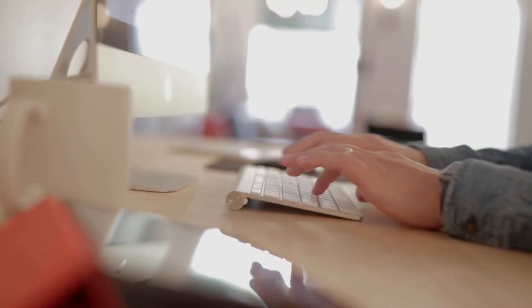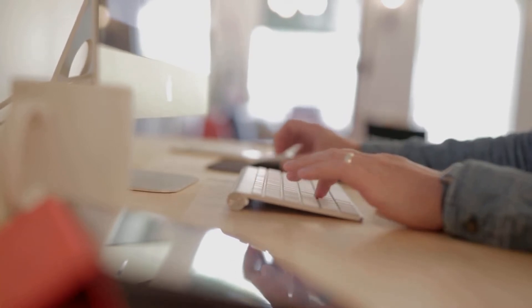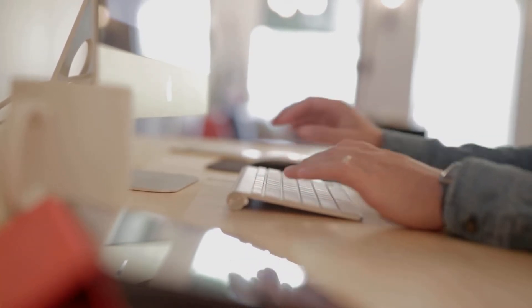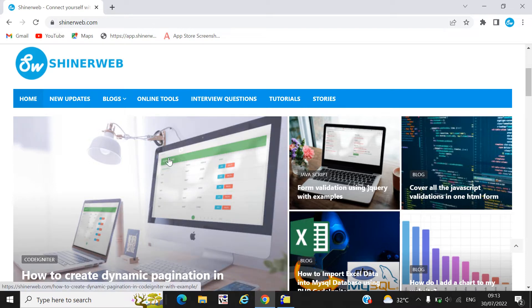If you are searching for code on how to create dynamic pagination in CodeIgniter, or if you want to learn how to create dynamic pagination using the CodeIgniter framework, in this video we will learn how to set up dynamic pagination in CodeIgniter. Watch this video till the end and welcome back to Sinerweb YouTube channel. I'm DBS Patel.